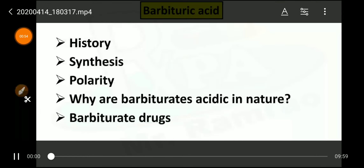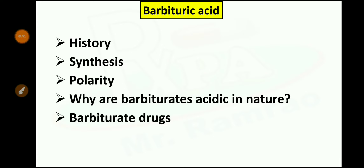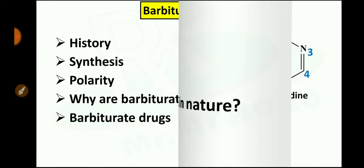Friends, in this video we are going to answer one question: why are barbiturates acidic in nature? It is an important question asked in examinations. If you want to get the most out of this tutorial, please watch the video till the end. If you like the video, please like and share it with your friends and don't forget to subscribe to our channel. In today's topic, we are going to discuss in brief about history, synthesis, polarity, and acidity of barbituric acid derivatives.